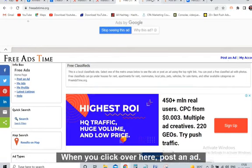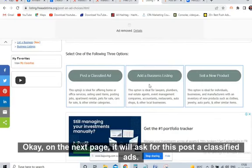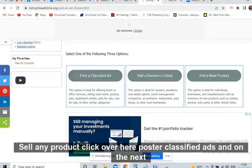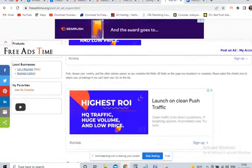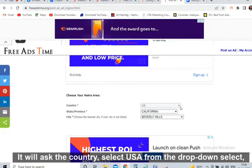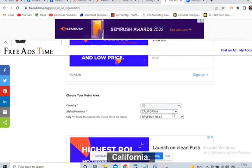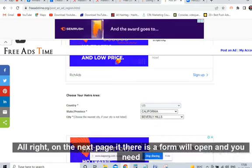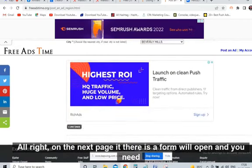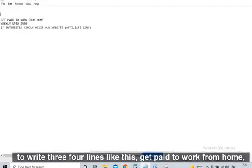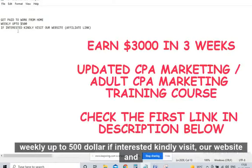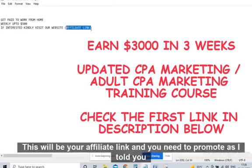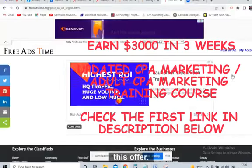Click on 'Post an Ad.' On the next page it will ask you to post a classified ad. Click on 'Post a Classified Ad' and on the next page it will ask for the country — select USA from the dropdown, select California (this is the biggest state), and select a city in California. A form will open and you need to write three to four lines like: 'Get paid to work from home weekly up to $500. If interested, kindly visit our website.' Then paste your affiliate link.